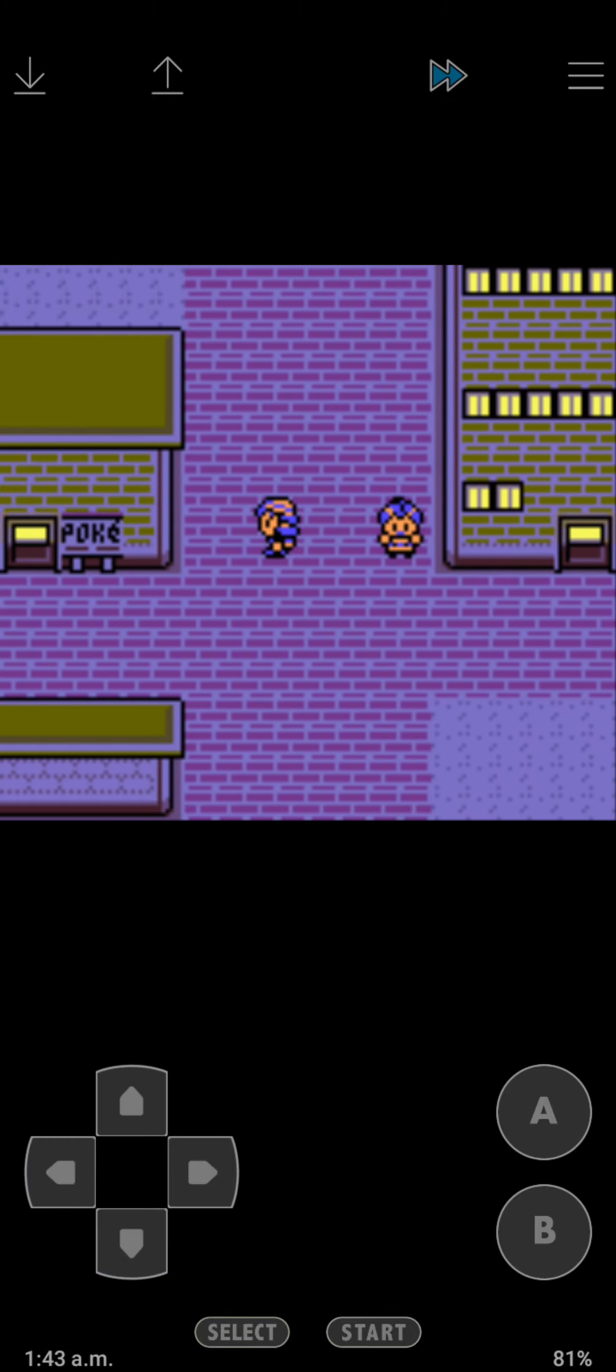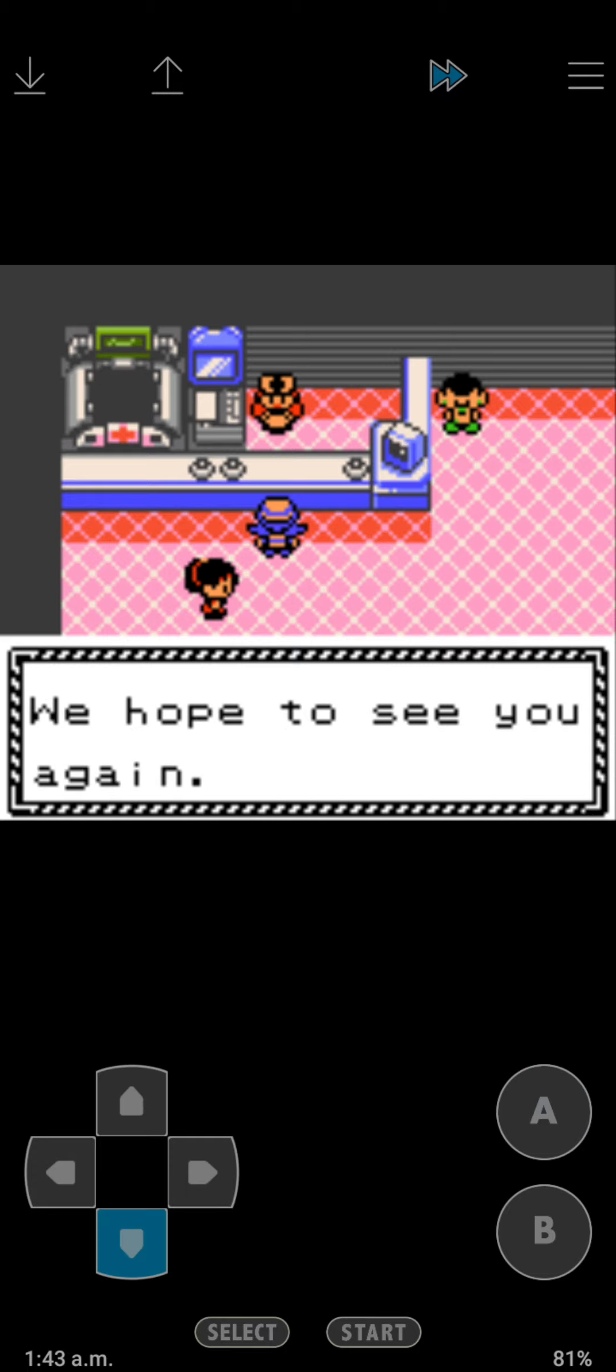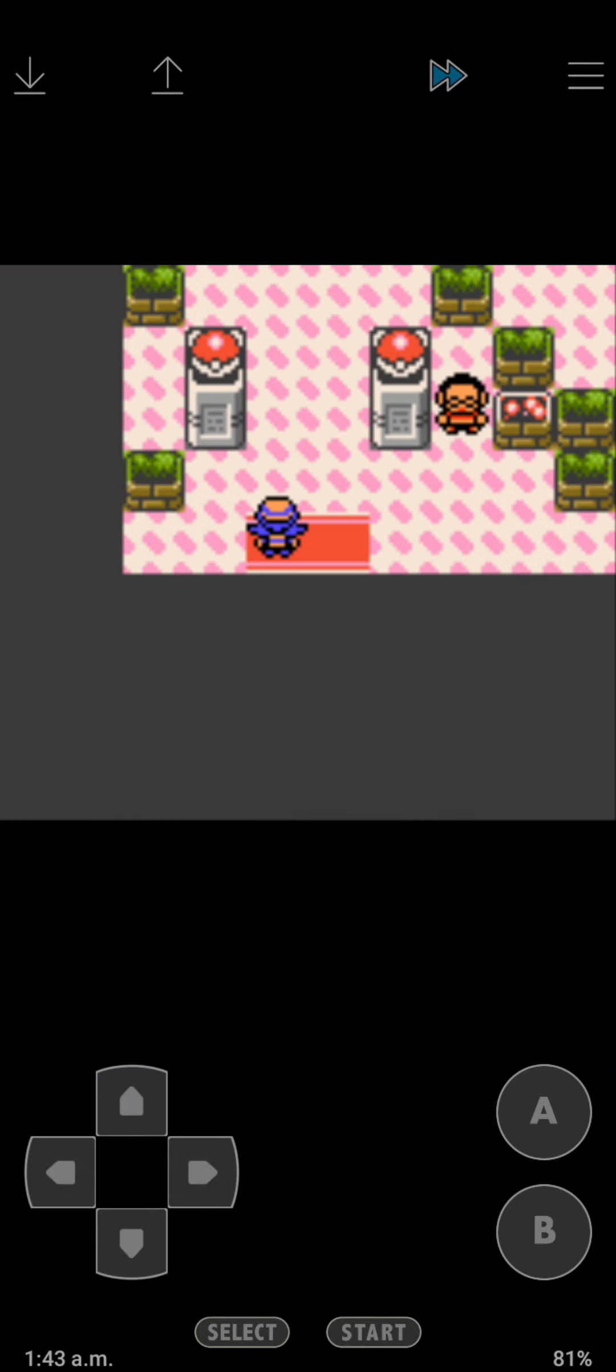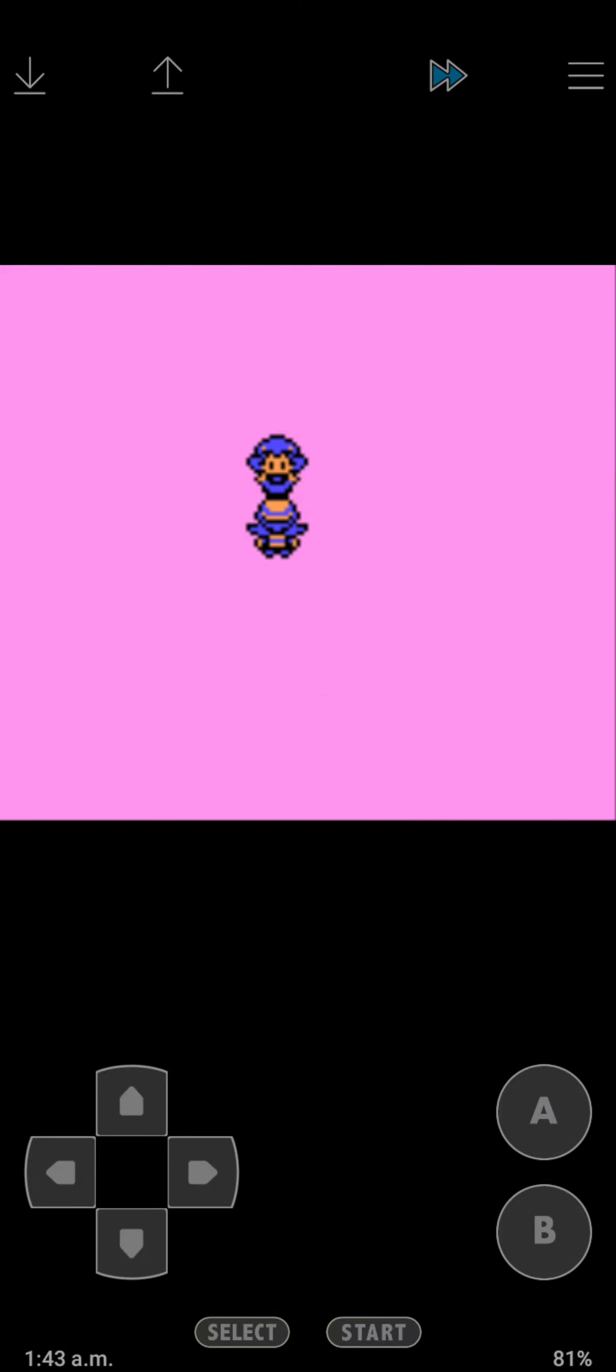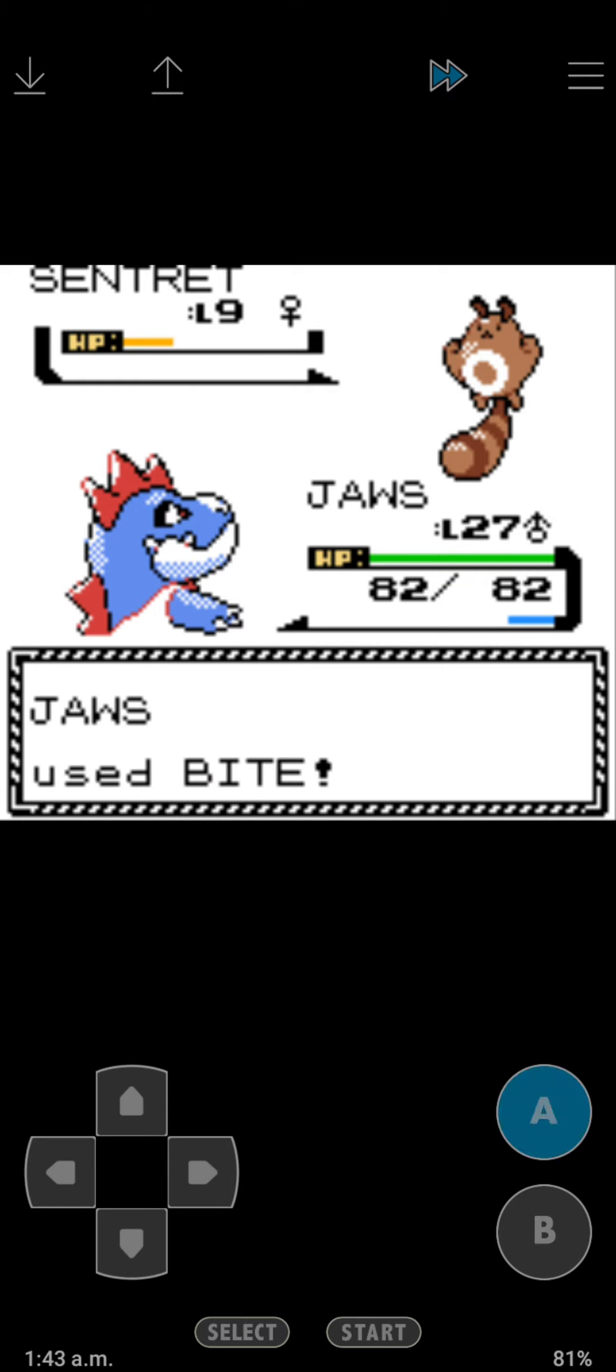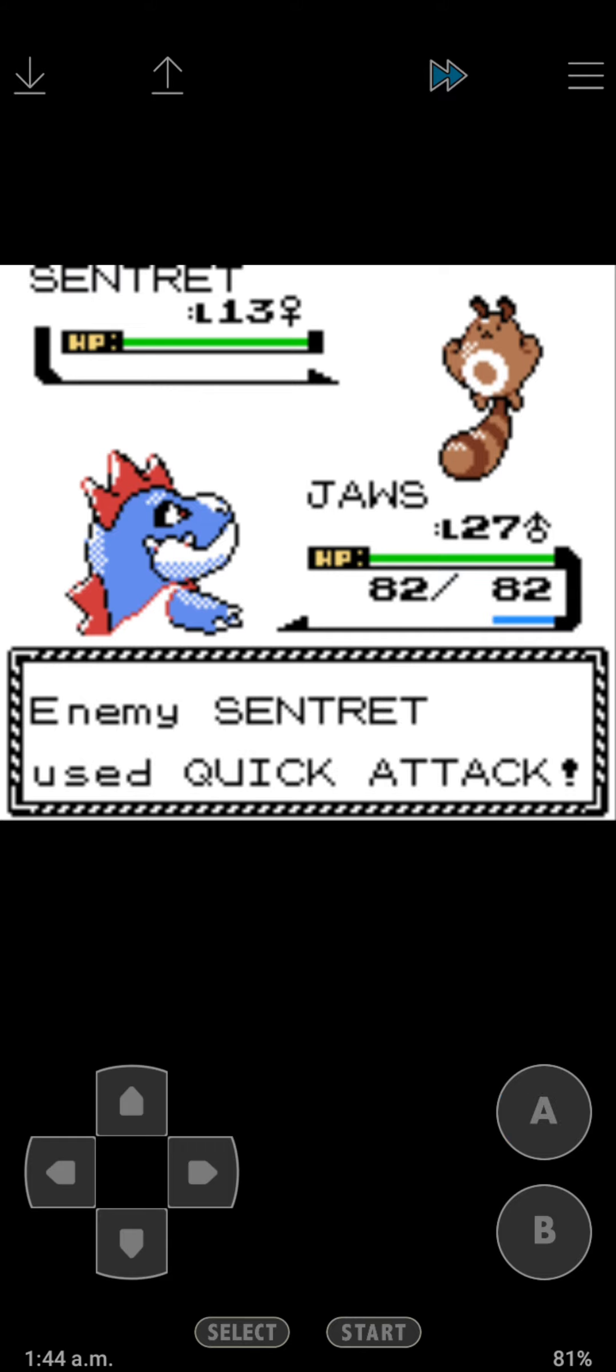Let's go heal first and then we're going to go take on the Goldenrod City gym. Usually it's pretty fairly easy. If you have a fighting type, this should be easy. These are normal type Pokemon.